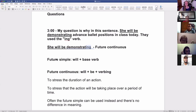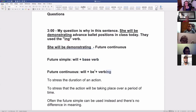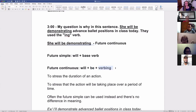The future simple is just 'will' and a base verb. The future continuous is 'will,' 'be,' and then you put your verb in -ing. It's always 'be' because 'will' is a modal, and after a modal we use the base verb, so it's always 'be' — that does not change. Then just add -ing to your verb.